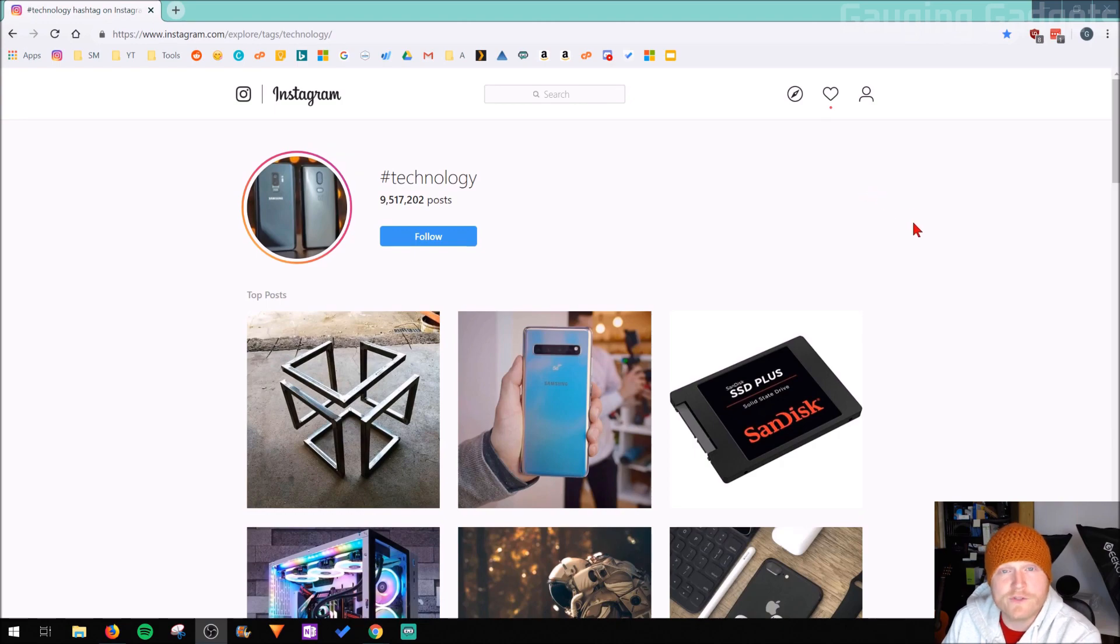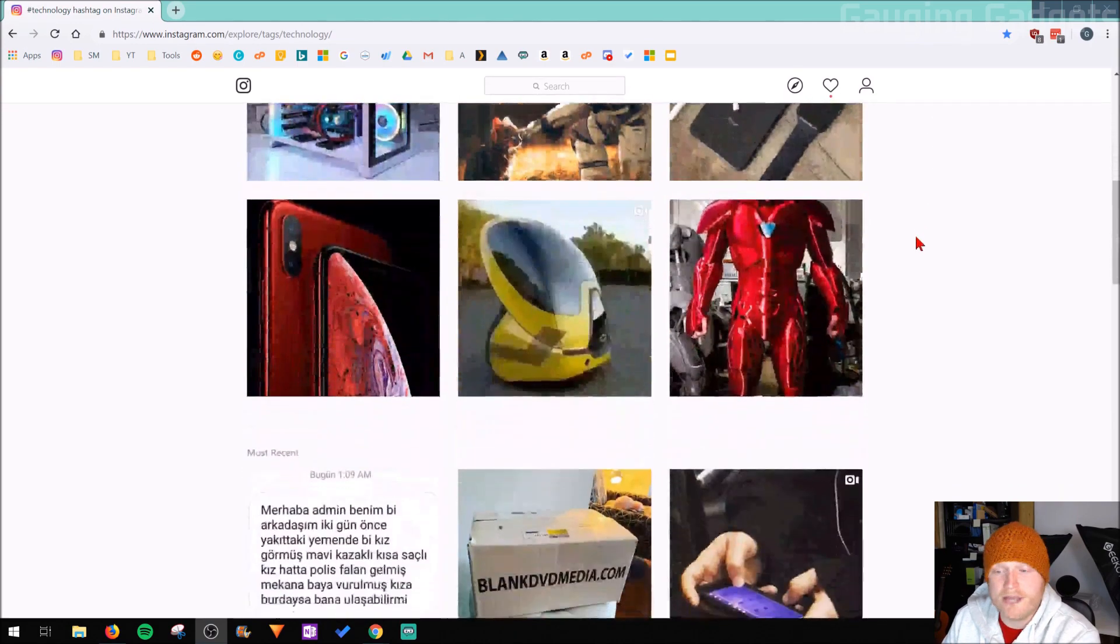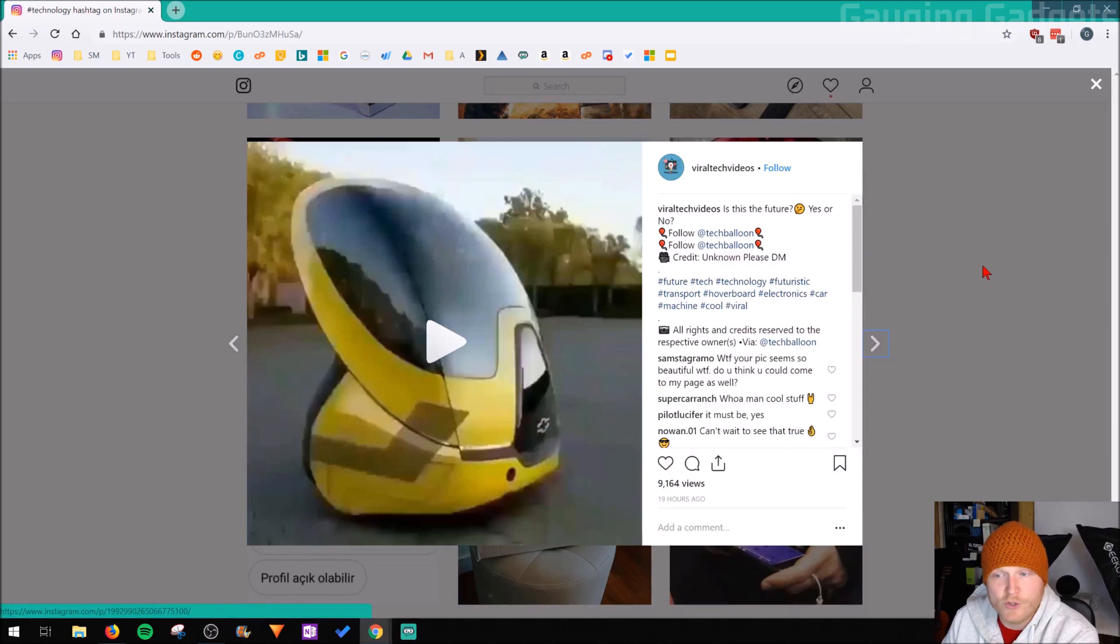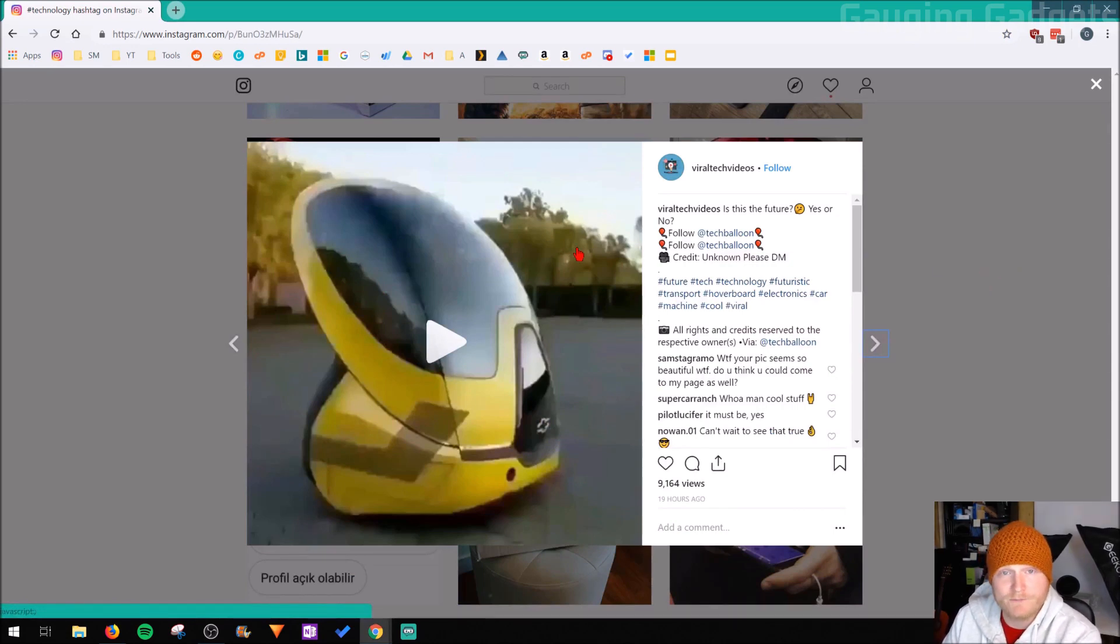Alright, so let's go ahead and get started. The first thing you need to do is go to Instagram and go ahead and open up the video that you want to play. Don't play it yet, but open up the video.